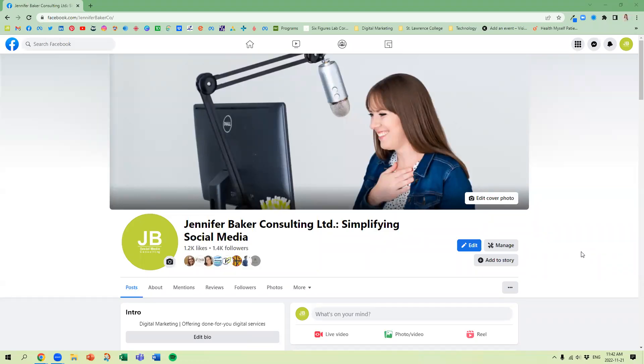Have your Facebook insights gone missing? Are you looking for more information about your Instagram visitors? Well, you've come to the right place. With the new pages experience being launched on Facebook, Facebook has moved around some of the most popular items like your insights, so let's take a look at where you can find your new insights.